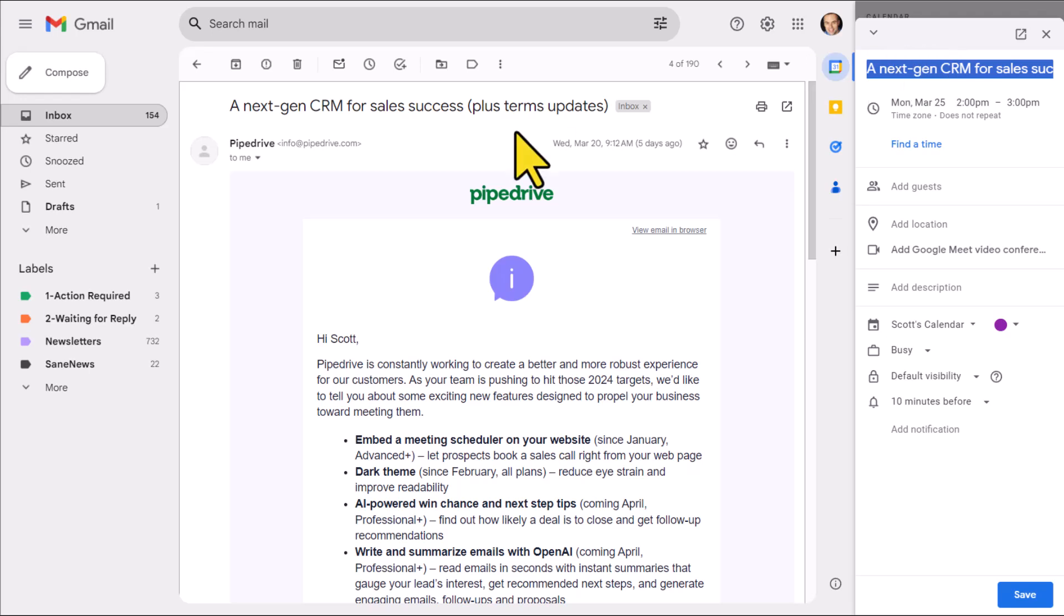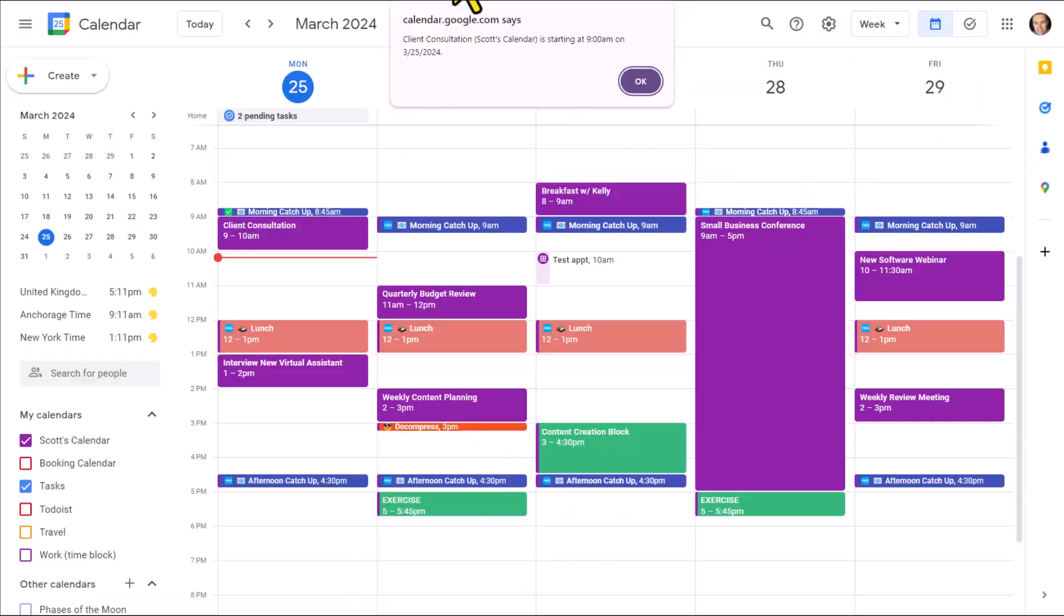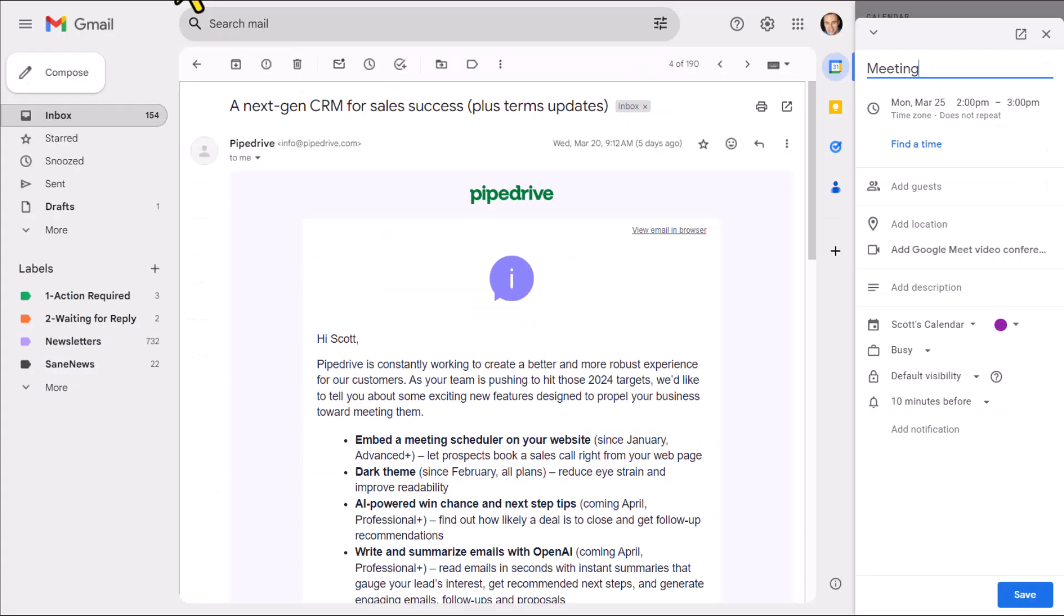By default, it's going to take the subject line of this email address and put it up here at the name of the event. I'm probably going to change that to something a lot more relevant, but the main benefit of this feature is I don't have to open up another tab. I don't have to go somewhere else to create that meeting. I can do it all right here from within my Gmail account.